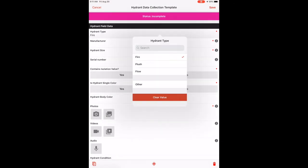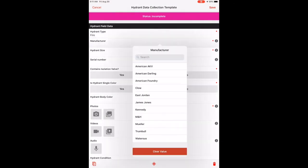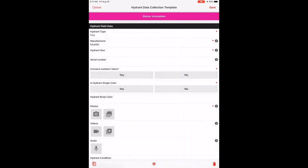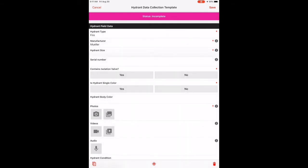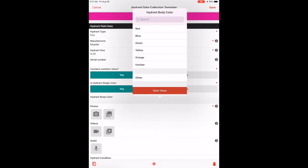So I'm picking a hydrant type. I'm picking a manufacturer off the pre-configured list. Same goes with the size. In this case, my hydrant does not have a serial number, I'm skipping that. It does have an isolation valve. It's a single color. You notice those red asterisks indicate that the fields are mandatory.